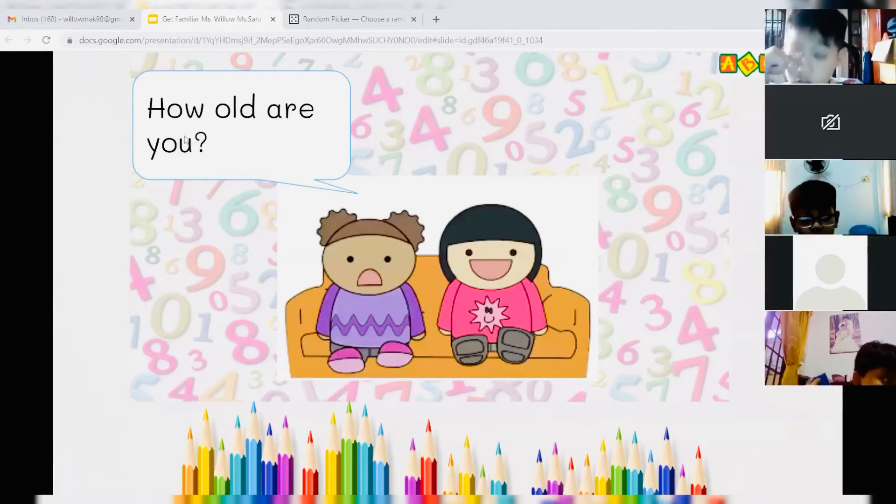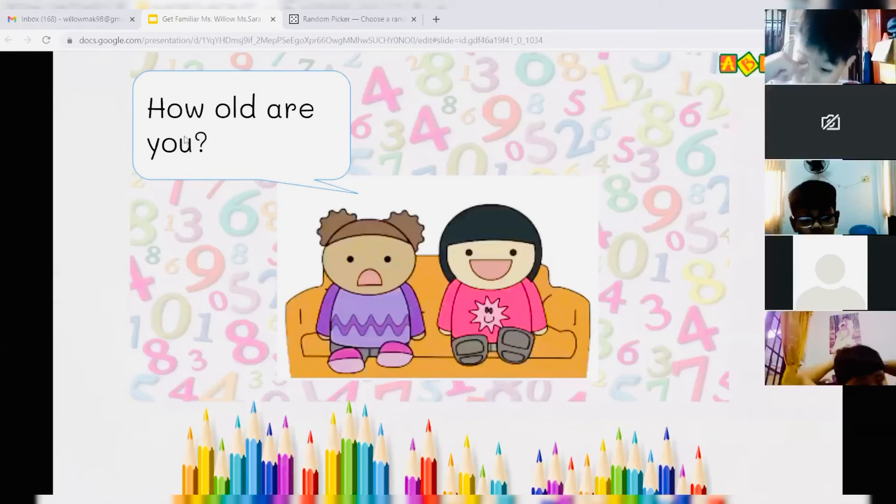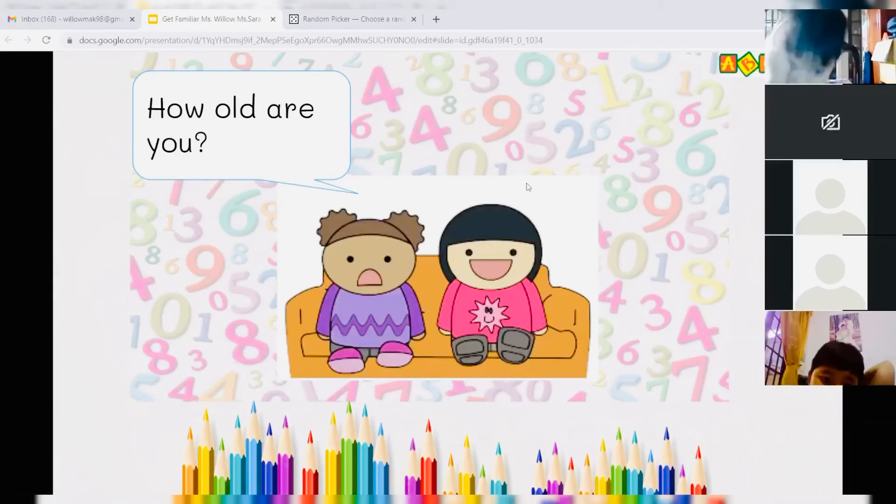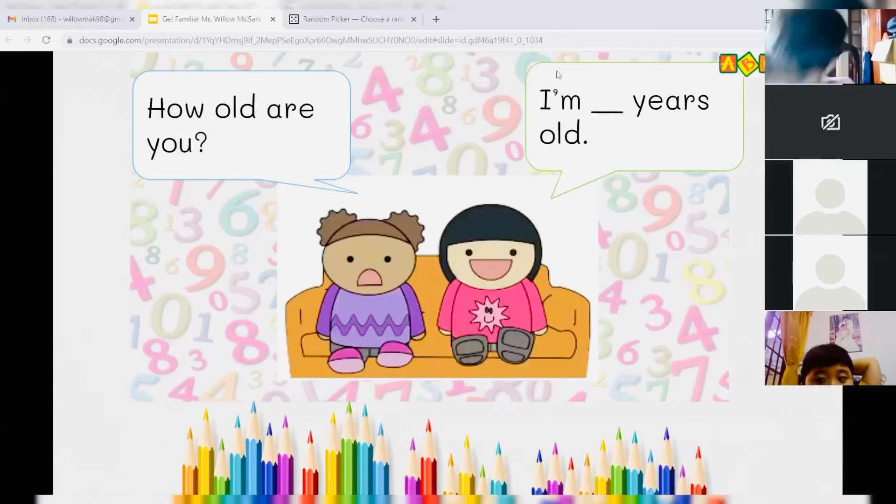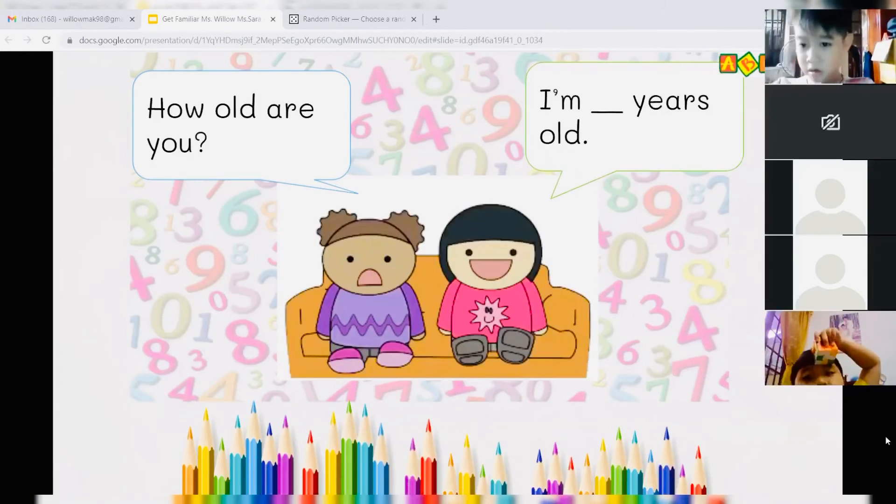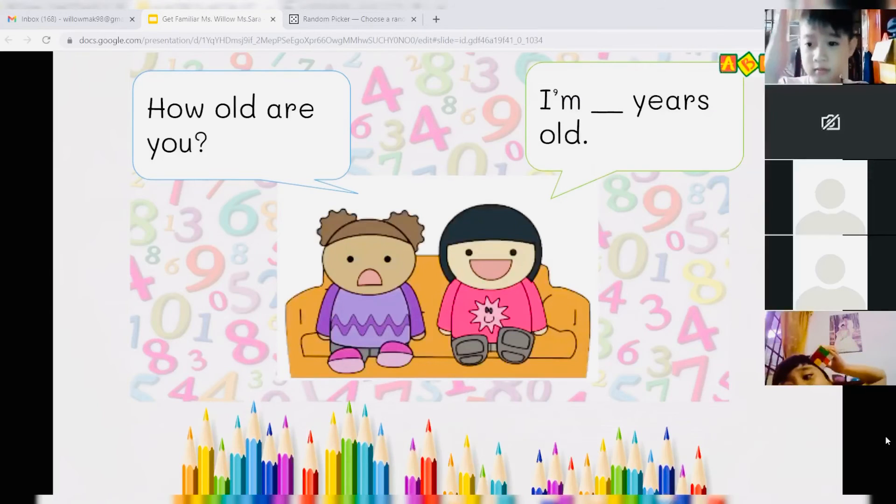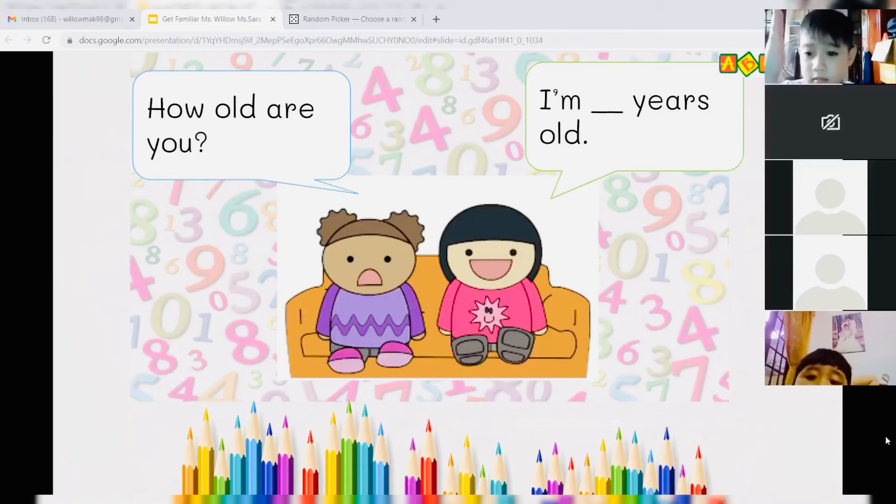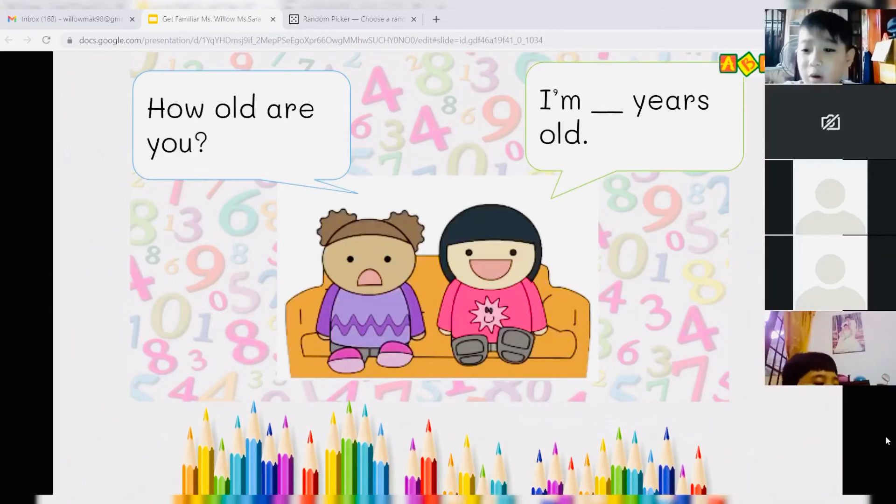And Tiger? How old are you? Very good. And now we have the answer. Does anybody know the answer? Michael? How old are you? How old are you? Very good. Okay.